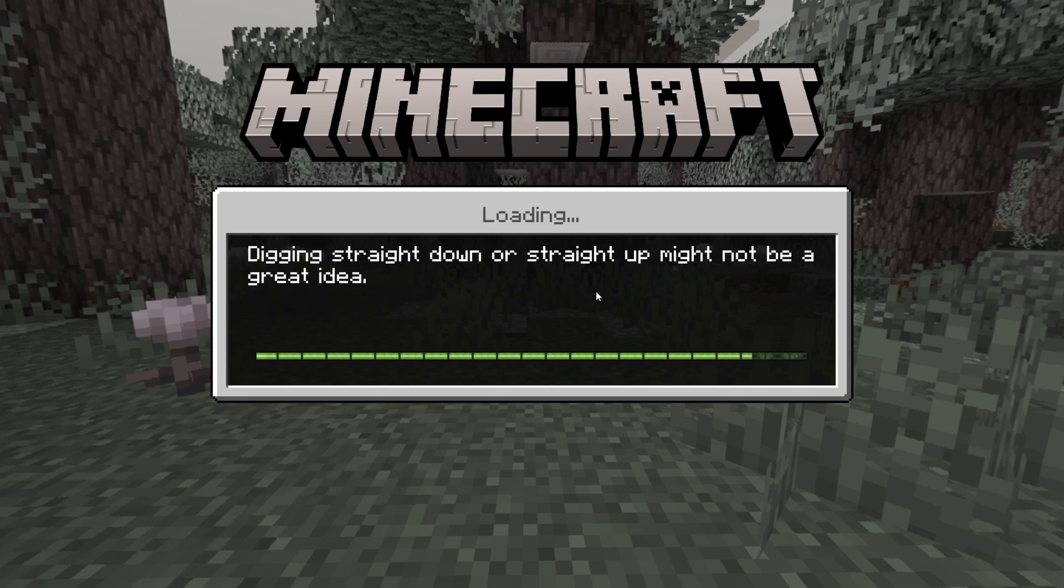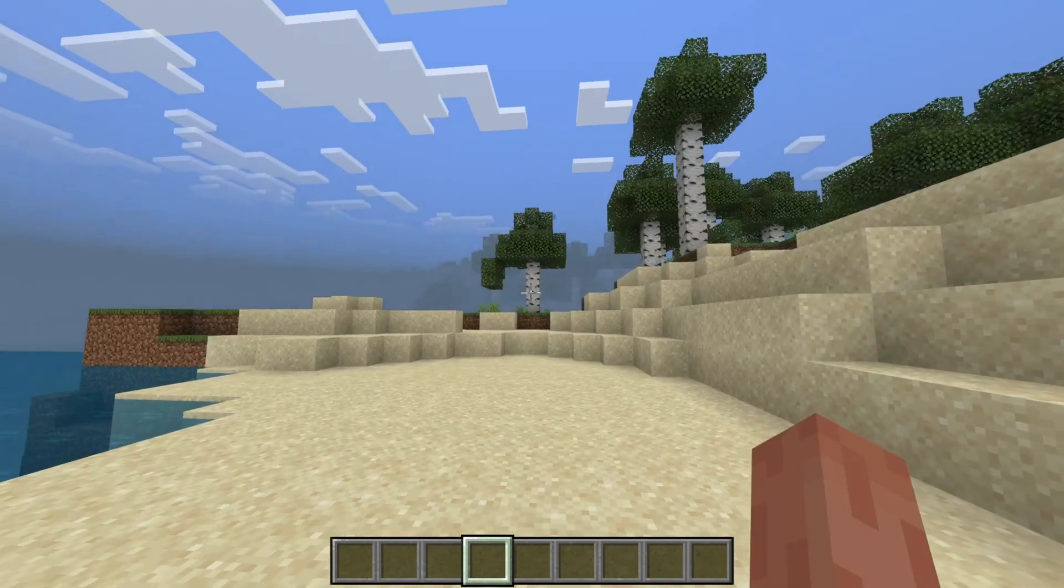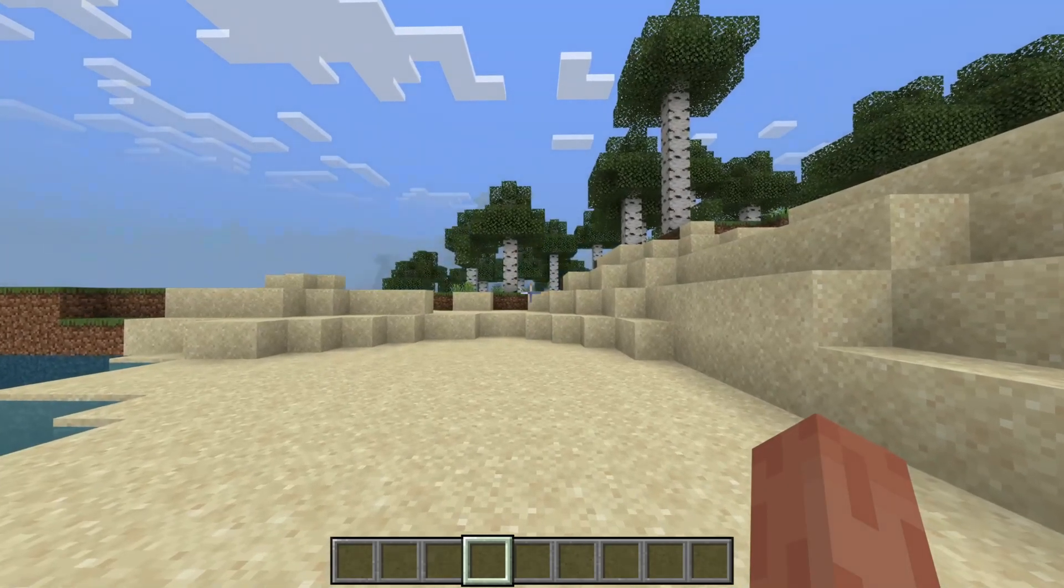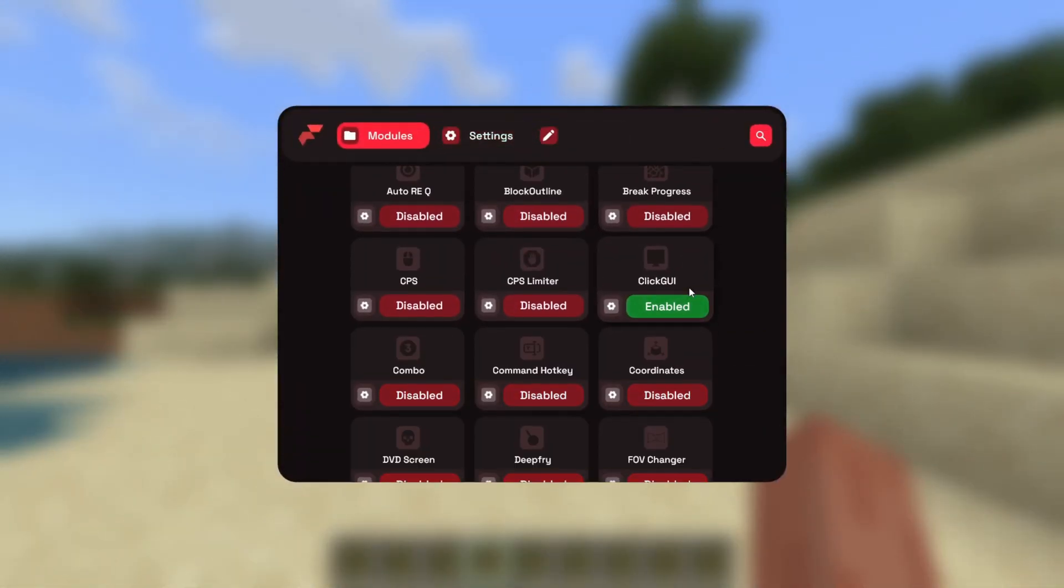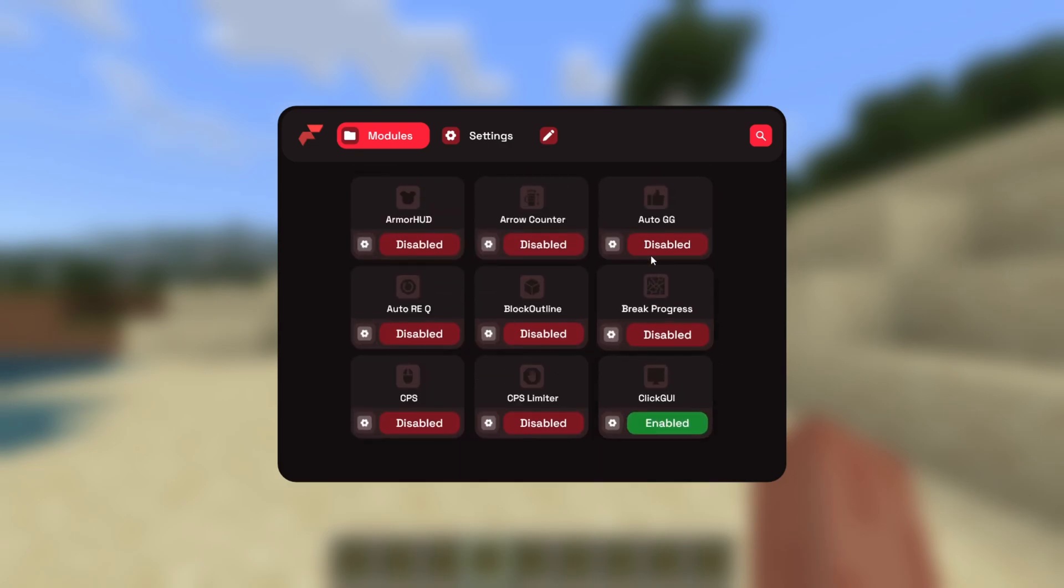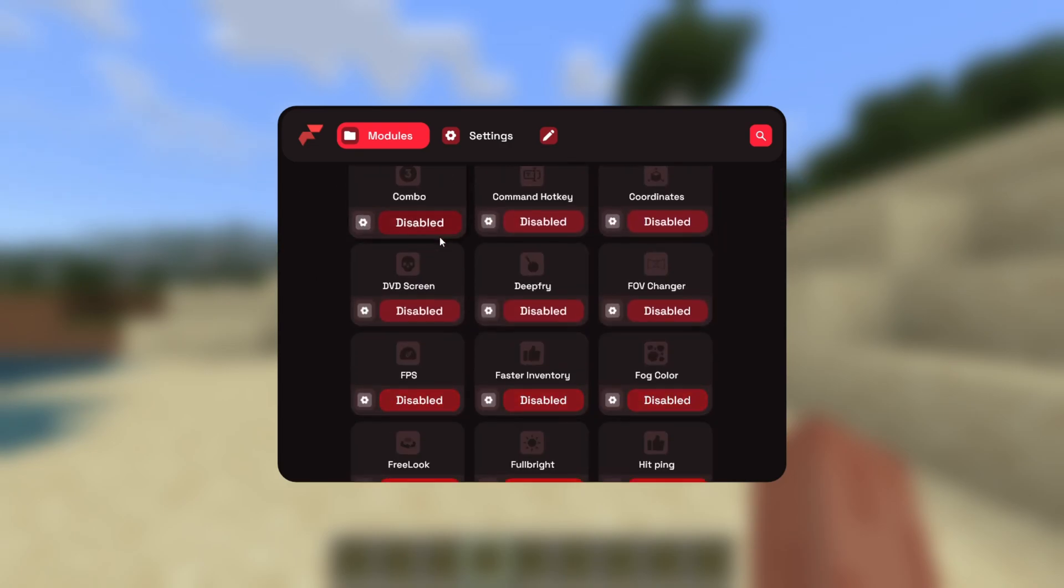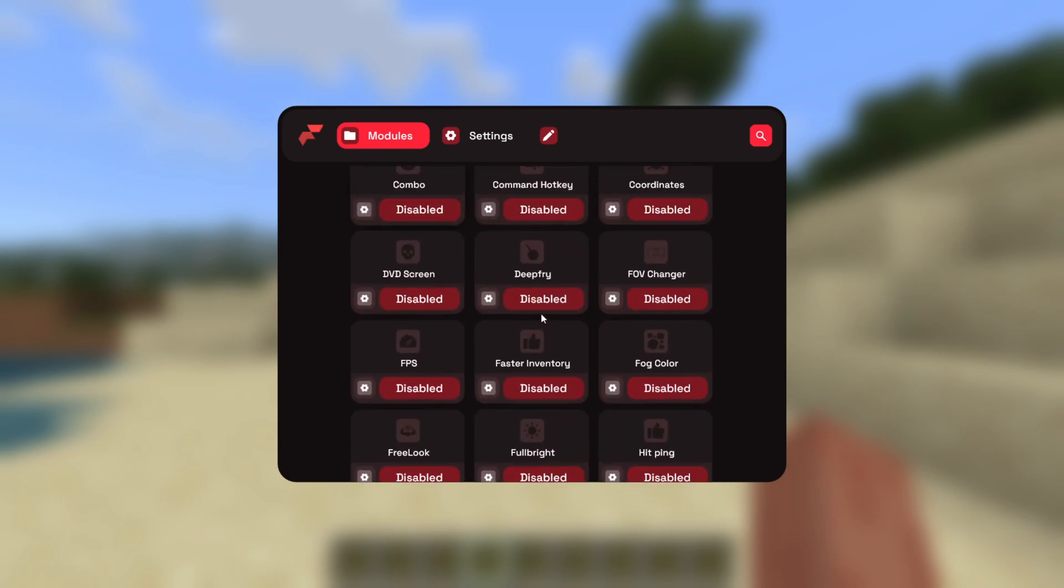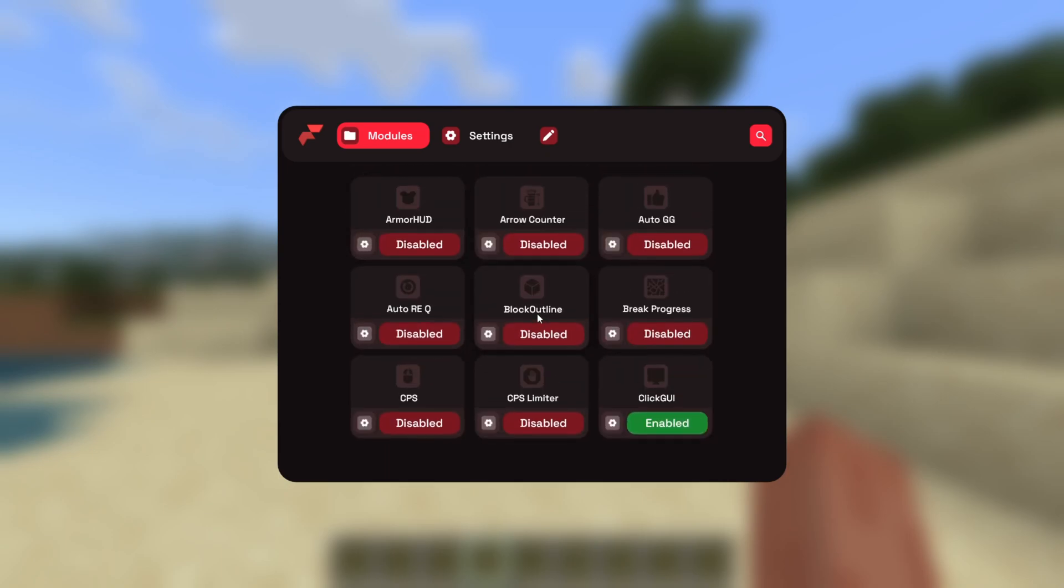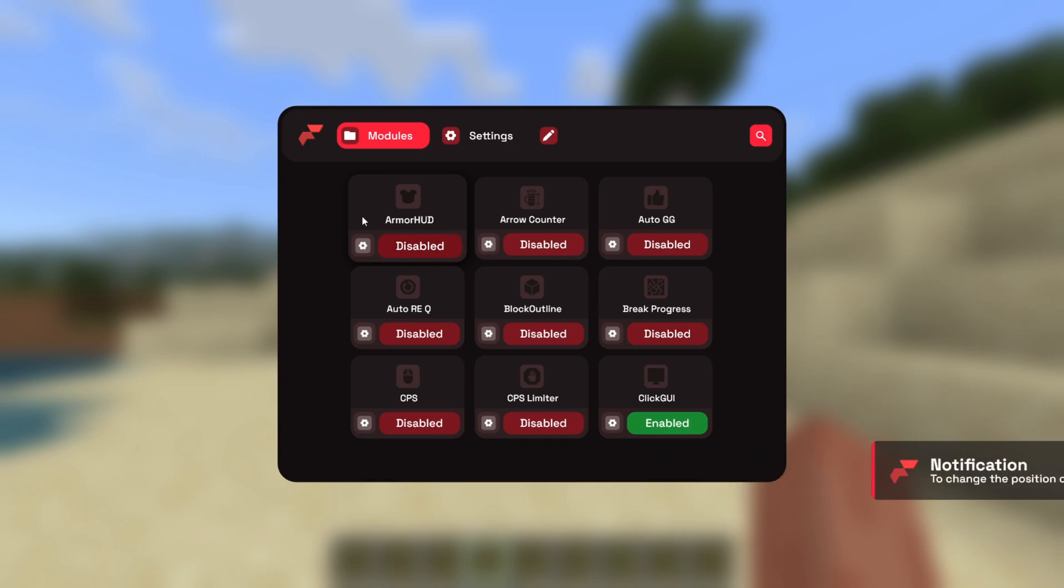When injecting it, you should have already seen the notification that you can press on the K button on your keyboard, and that is going to open up this area known as the clicked UI. This contains all of these utilities that Flareal client has. All of these are different things that you can use in the client. To enable them, you can click on these red buttons, and to disable them, you can click on them once again, as you can see.